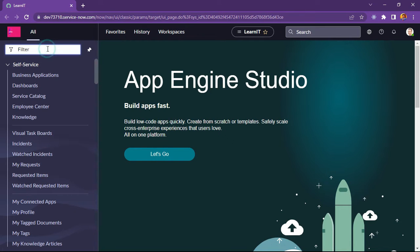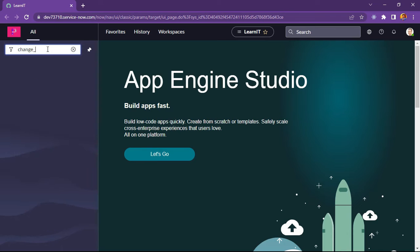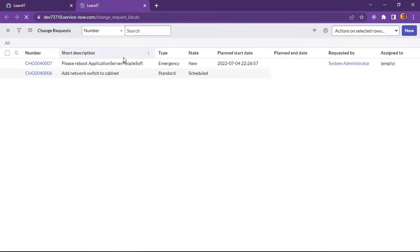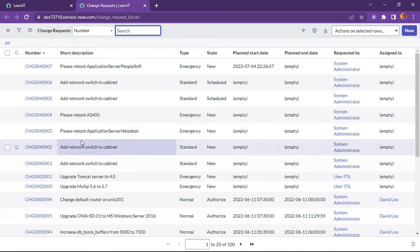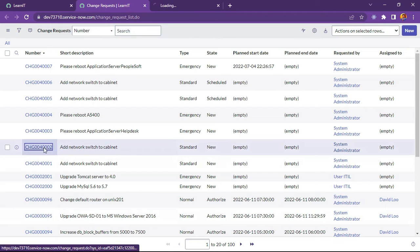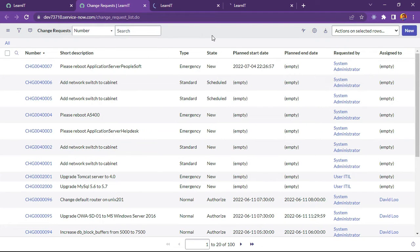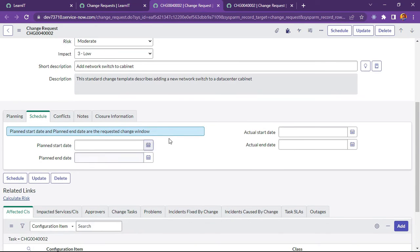I will open our change request table from here. Change request dot list in caps will open change request list in a new tab. You can see our change request list will be opening. There are multiple records displayed here. We will try to open those change request records. This is our change request.